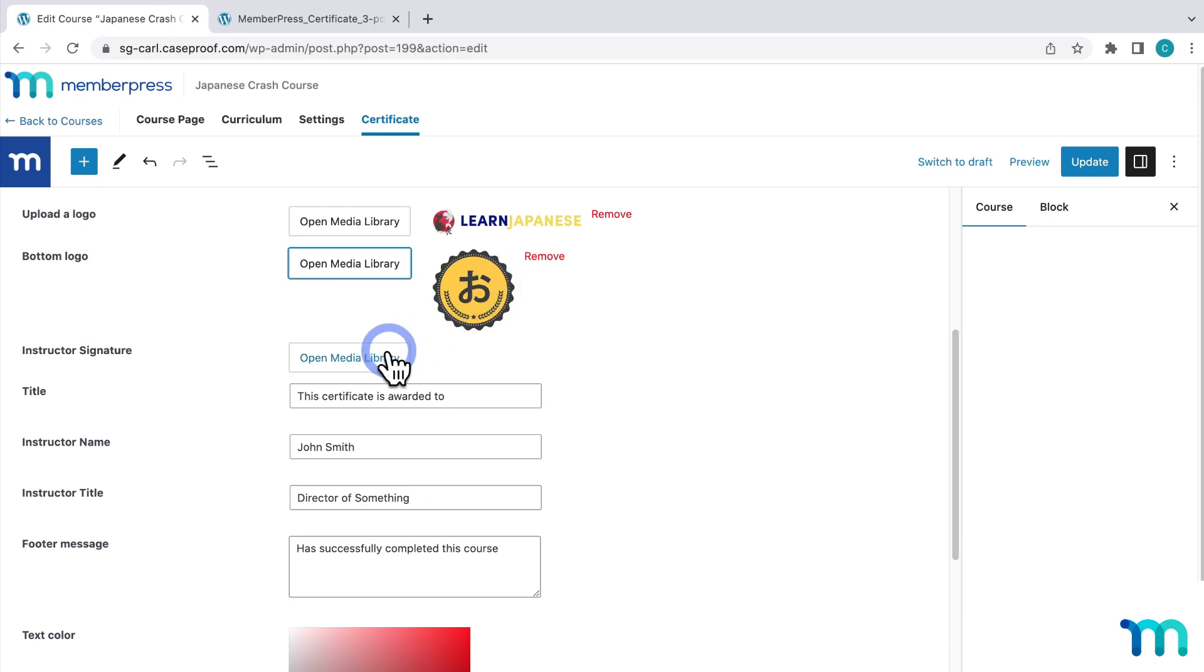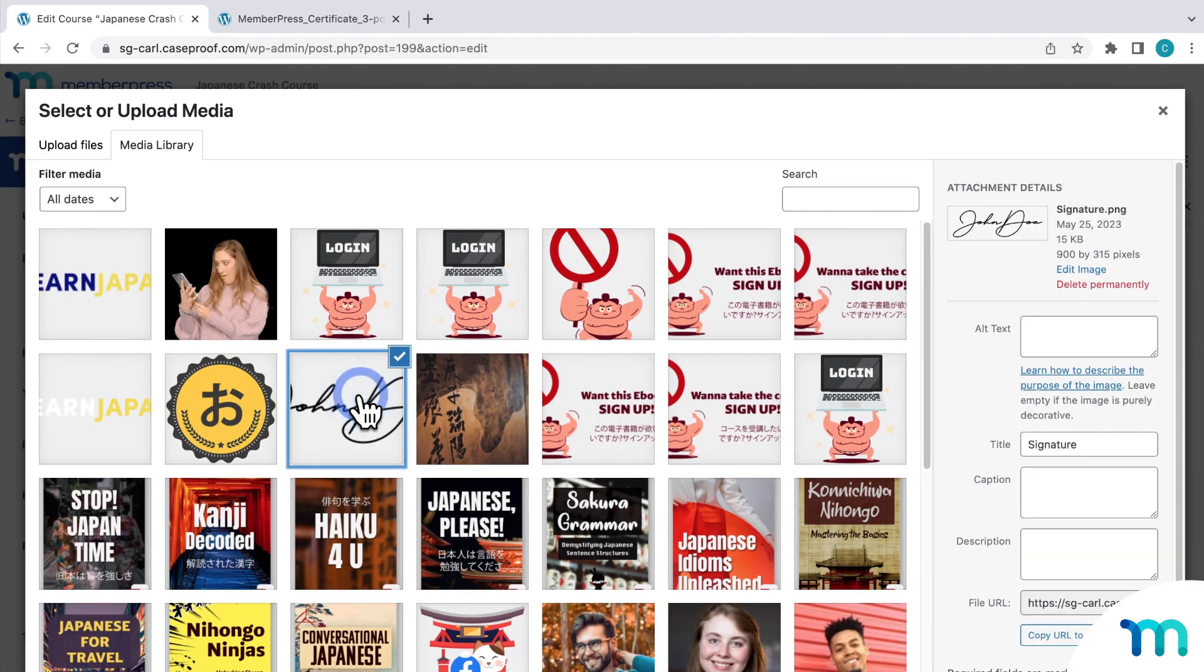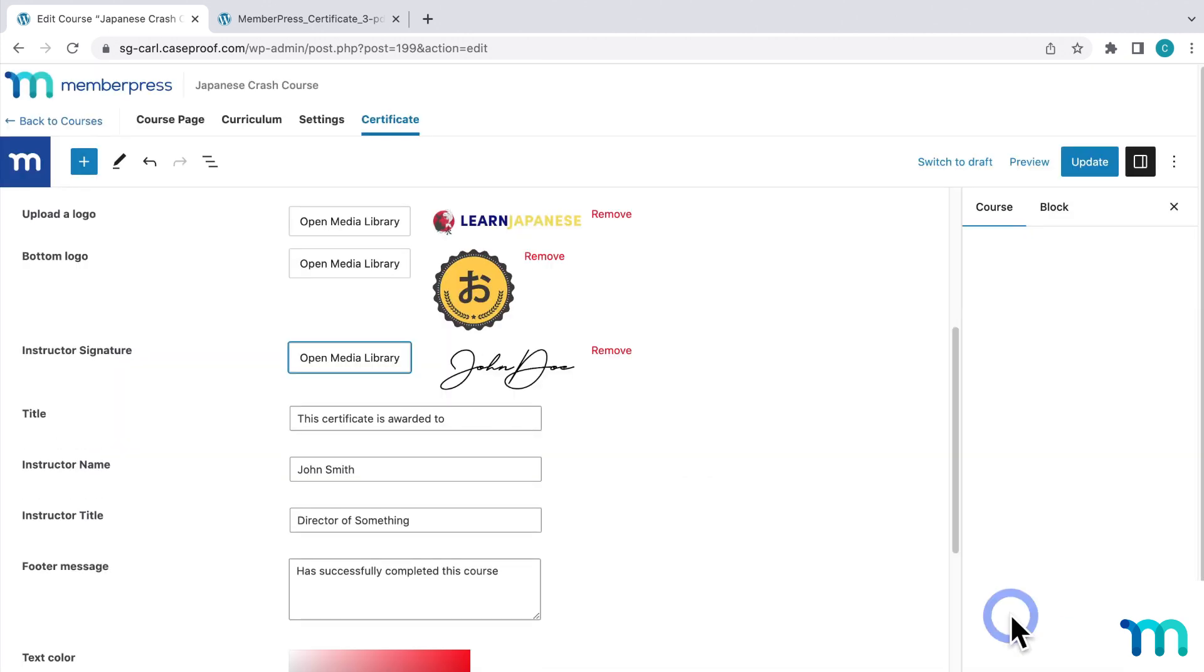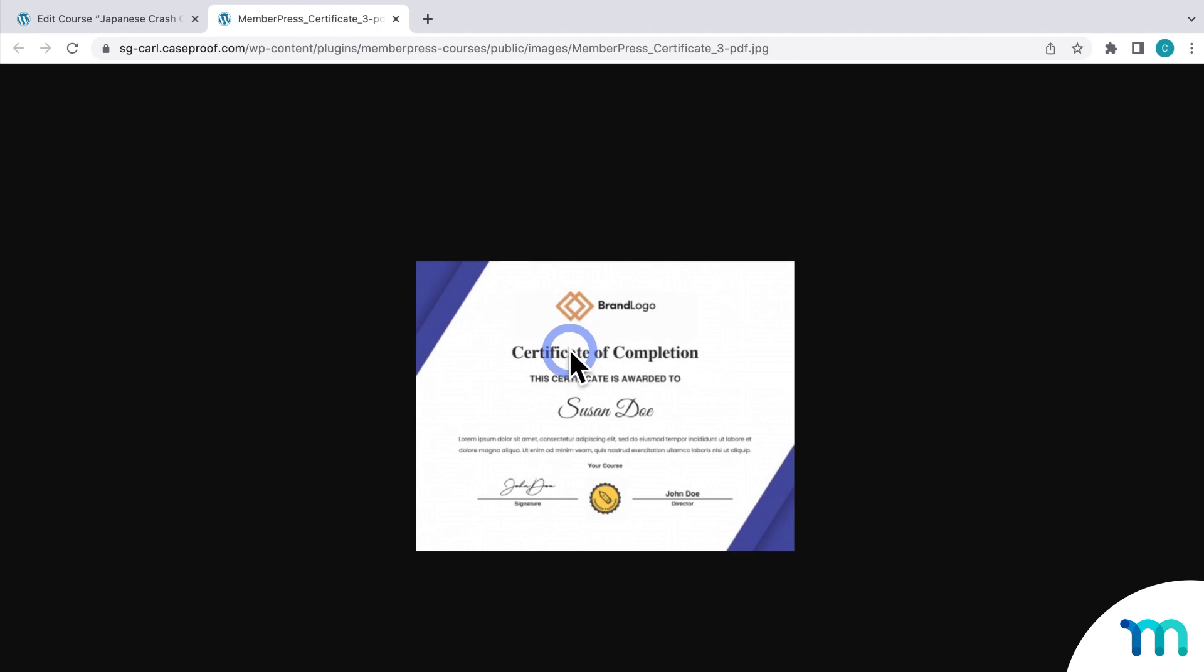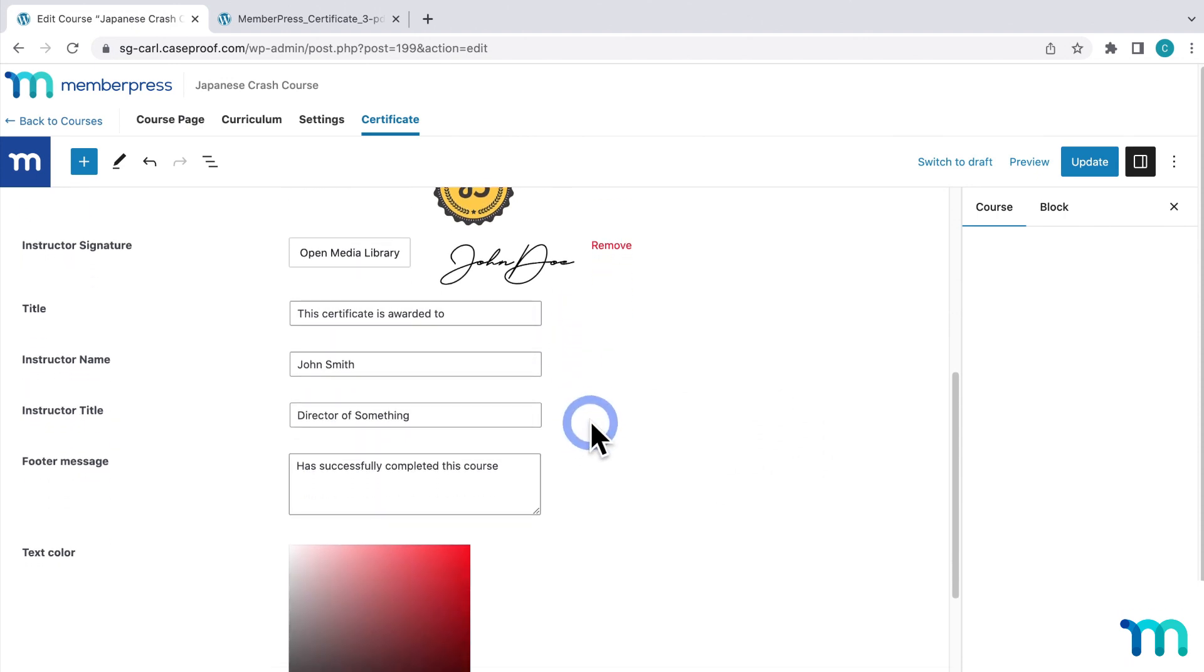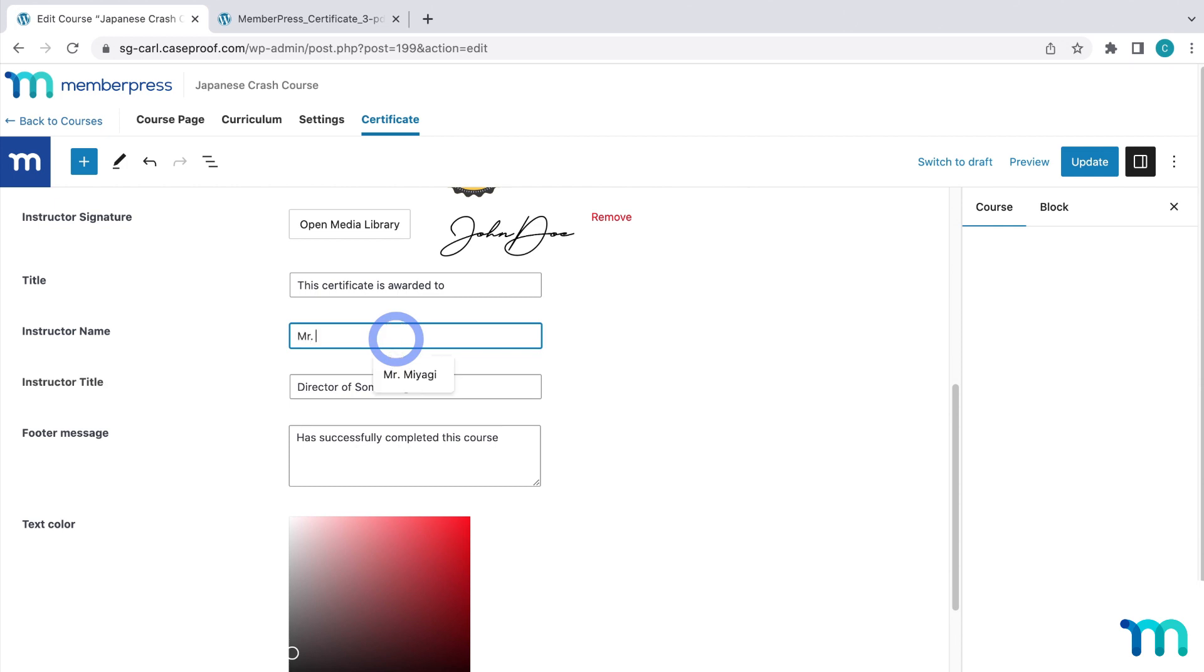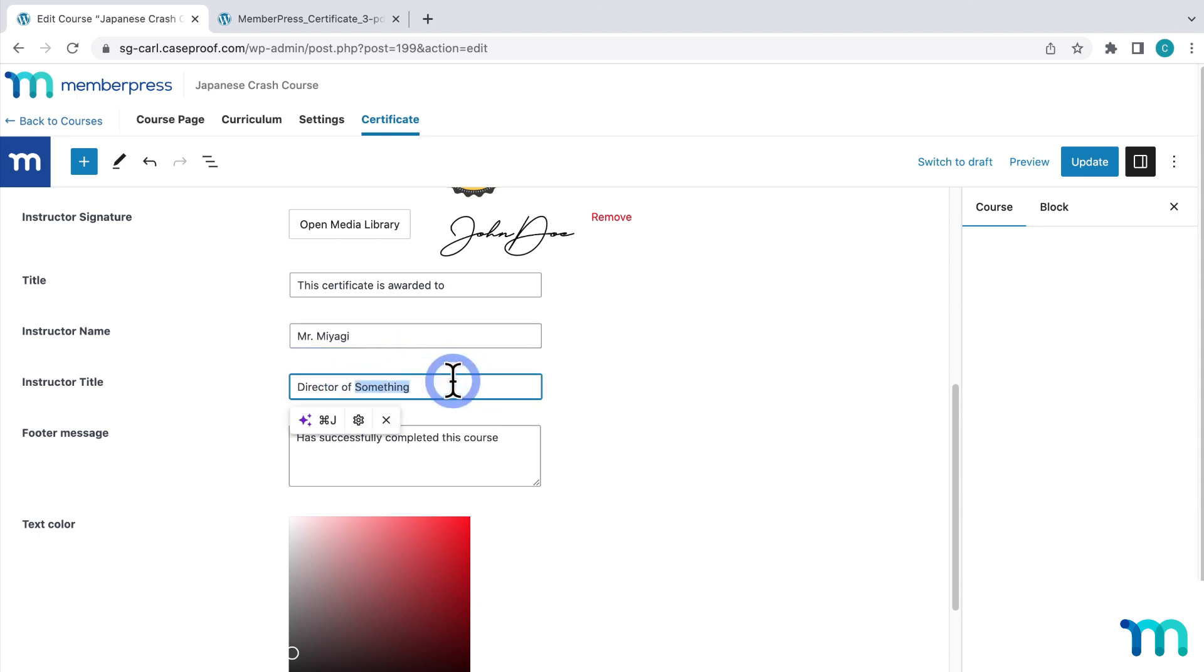Next, Instructor Signature can be a transparent PNG image of your handwritten signature, like my sample one here. So I'll insert that. And then next, the title. So going back to my image, the title is this text up here. So you can customize that if you want. But I'll go ahead and just leave mine set to the default text here. And then you'll enter an instructor name. So I'll just do that right here. And your instructor title. So I'll customize mine too.